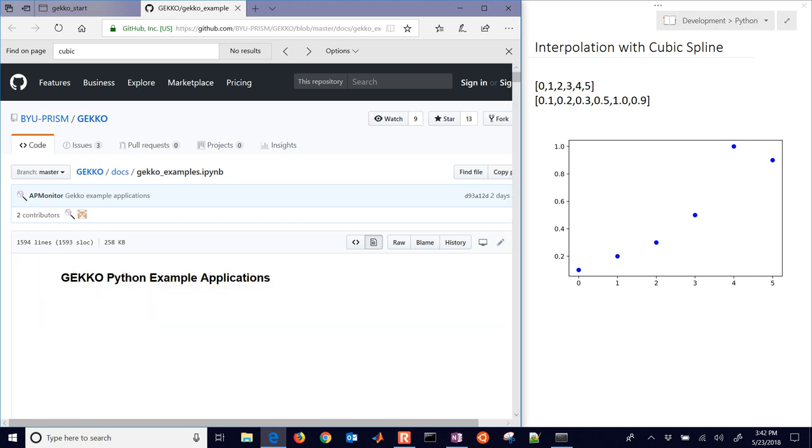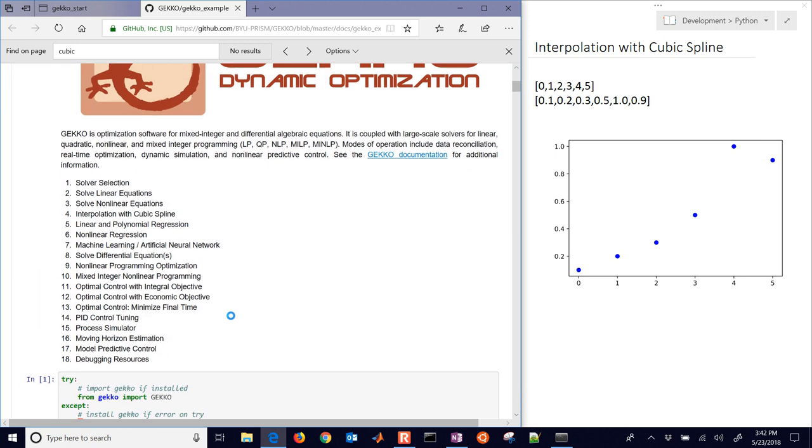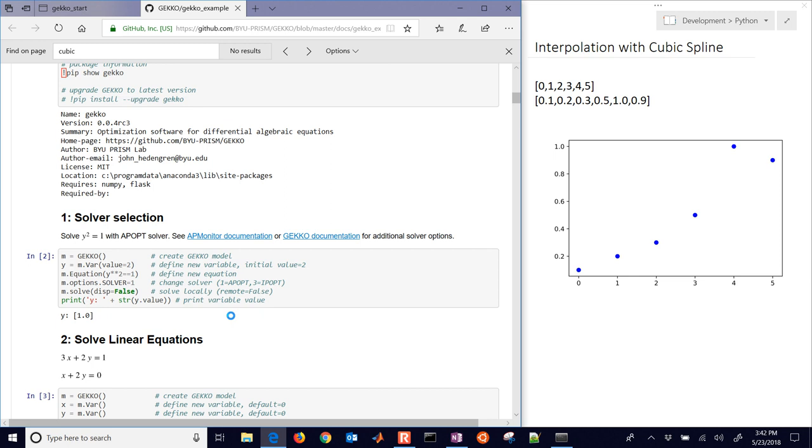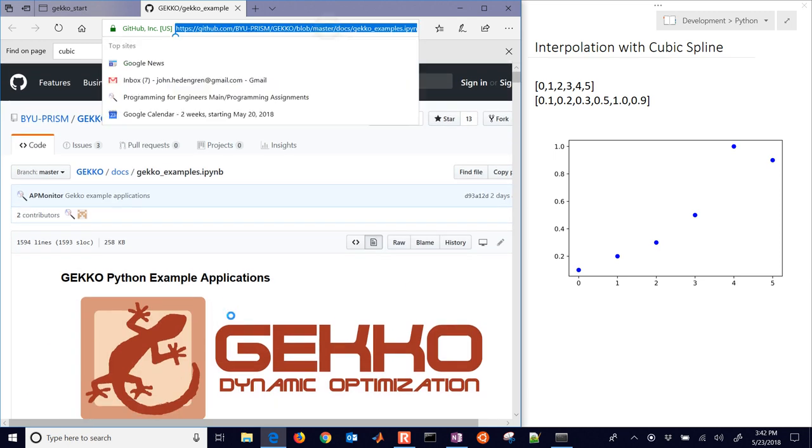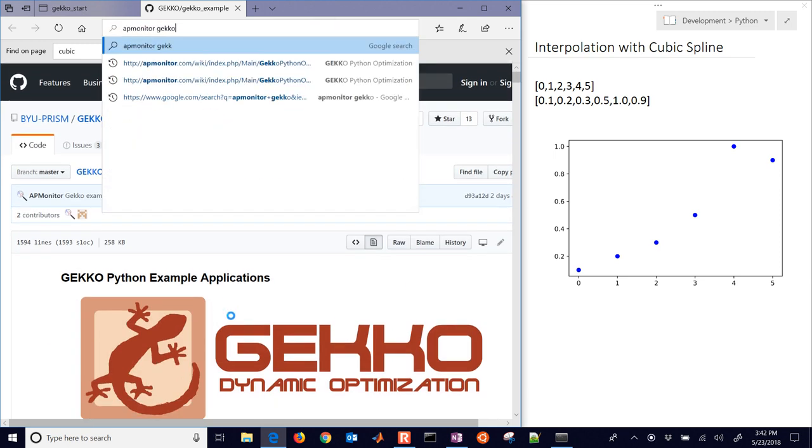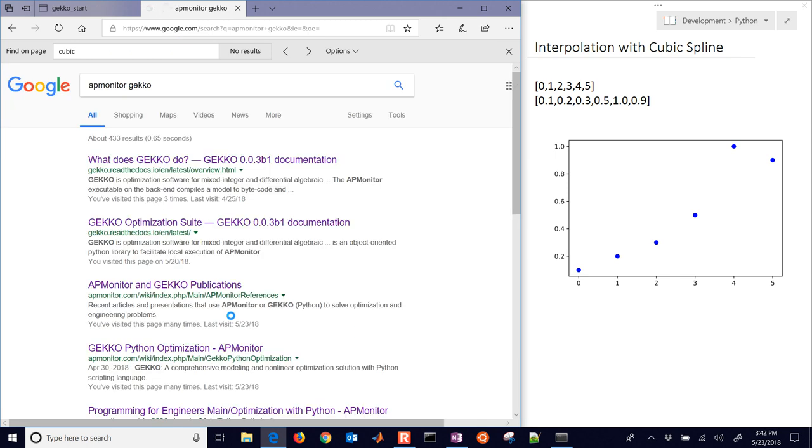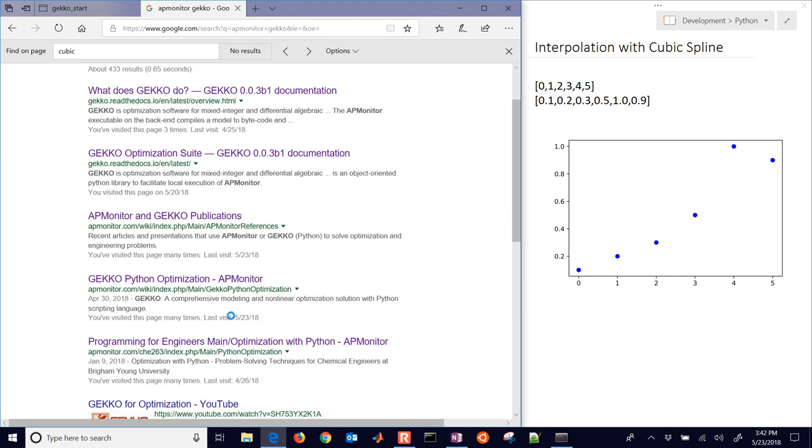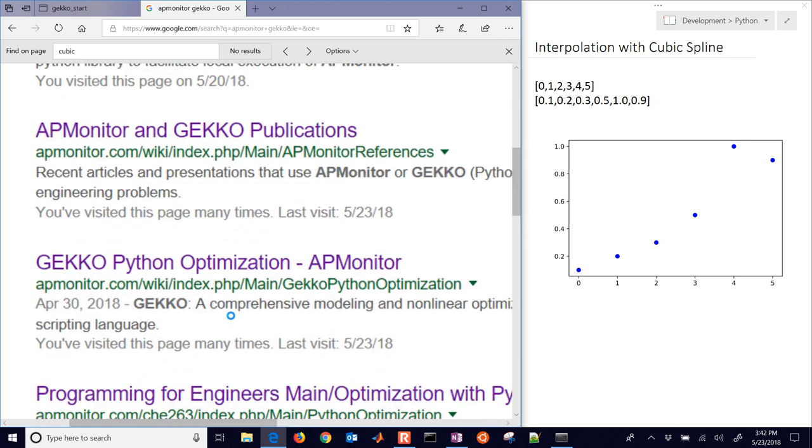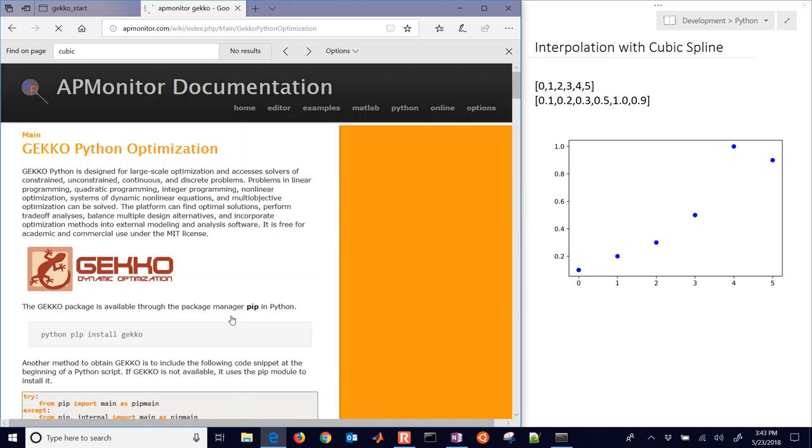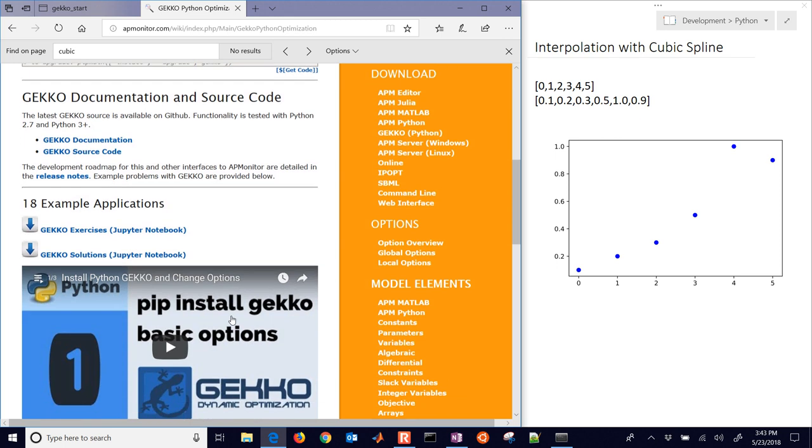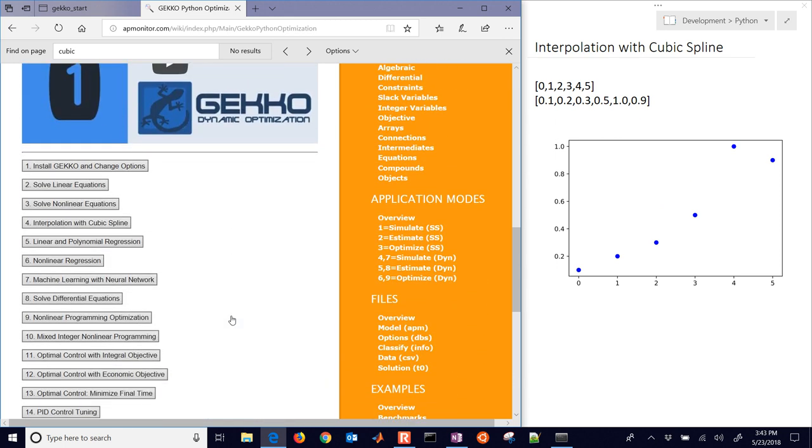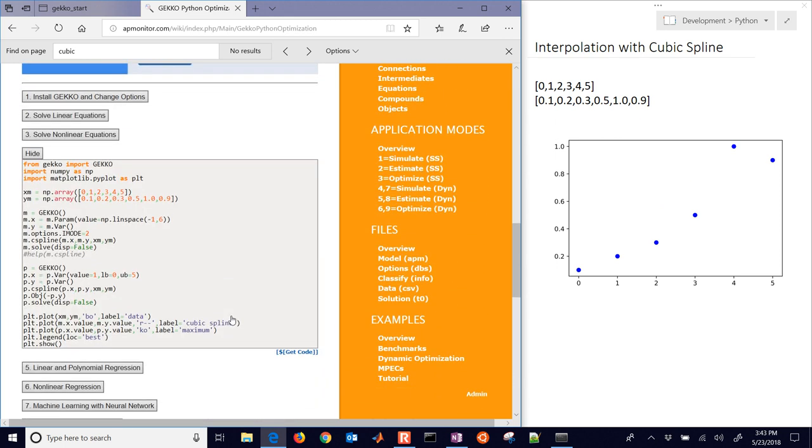You can also get to it. So here are all the solutions here. And you can also get to it. Just search for APMonitor Gecko. And I put it here on this page right here with all the source code. And so this is number 4. And so you can see the source code for that right here.